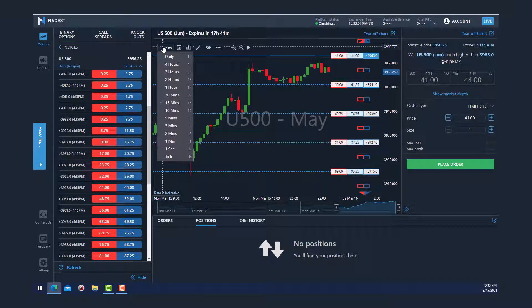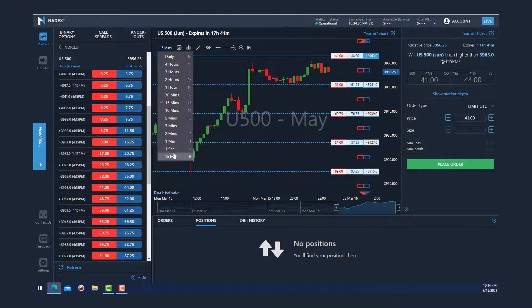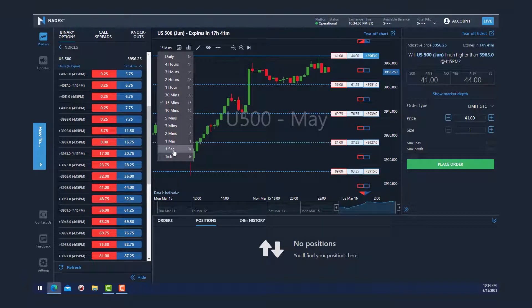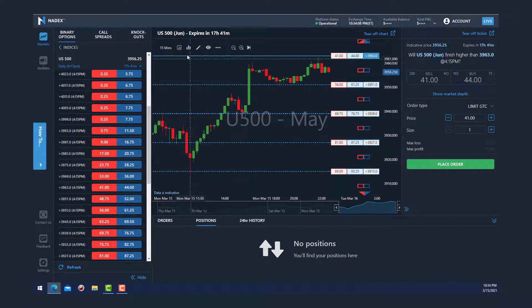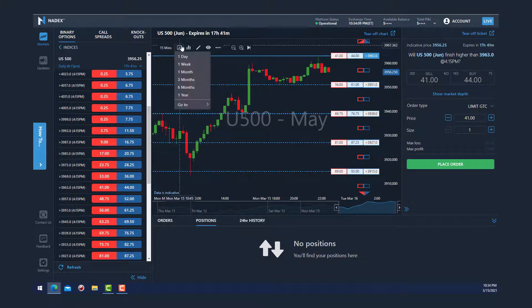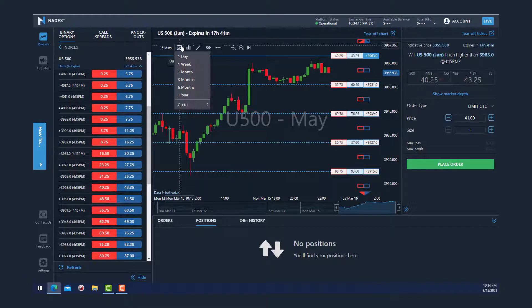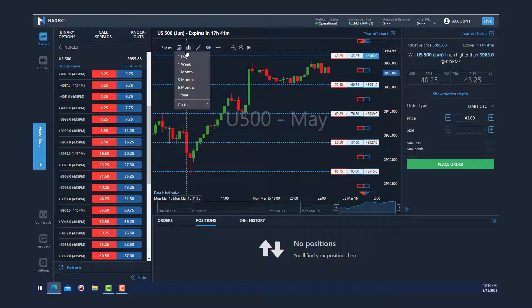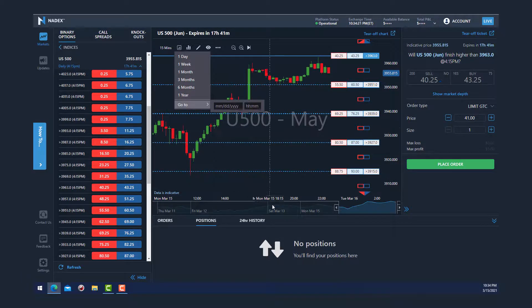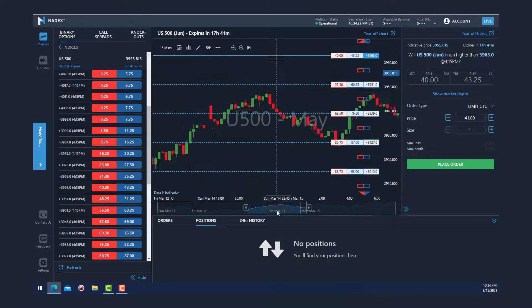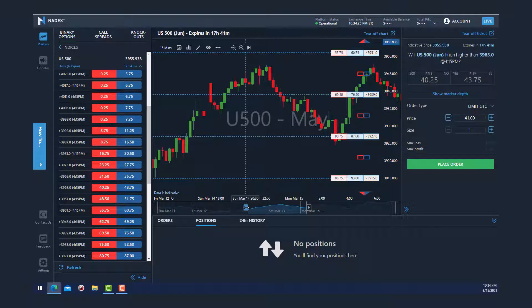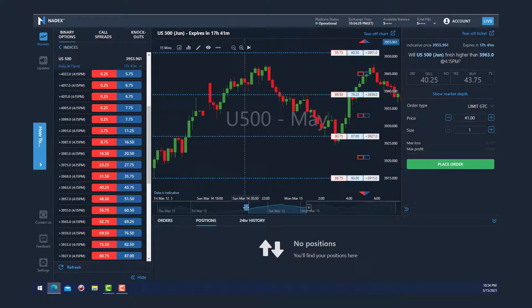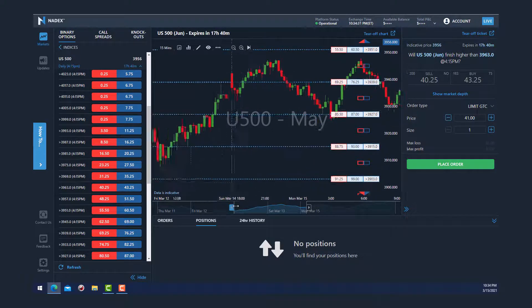Clicking on Daily allows you to select and view intraday time frames anywhere from a four-hour chart all the way down to a one-second chart. Clicking on the calendar icon allows you to set longer time frames between one day and up to one year, and you can also select the date range by clicking in the calendar field at the bottom of the chart and just dragging.